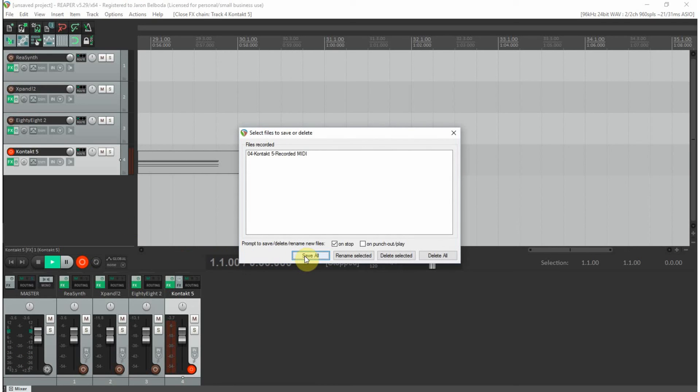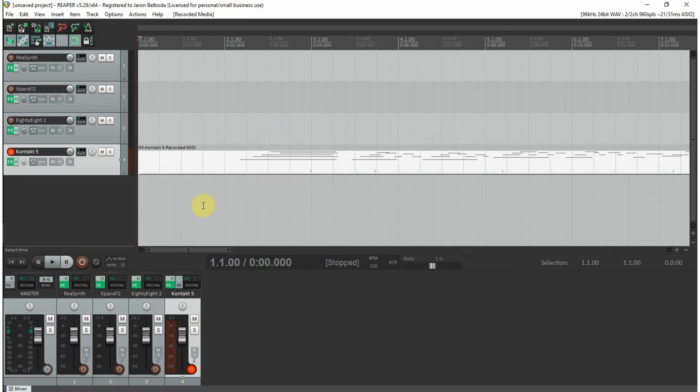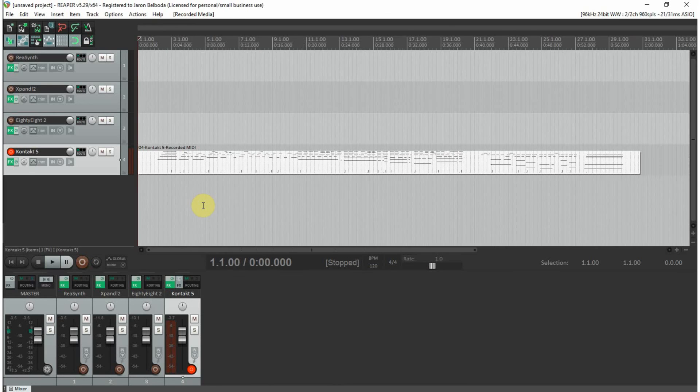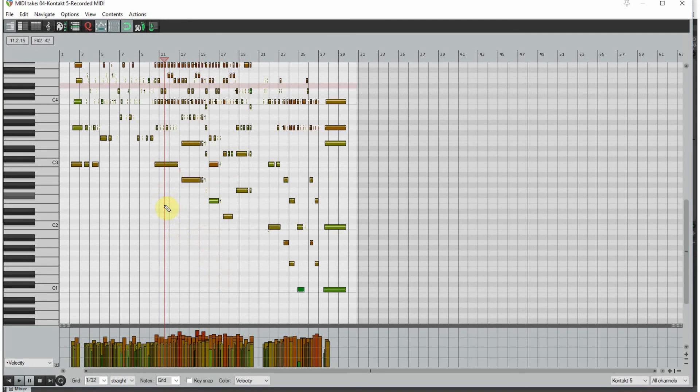Now we hit stop. We'll go ahead and save that, because why not. You can see this is what a MIDI recording looks like. When you double-click, you come into the MIDI editor.